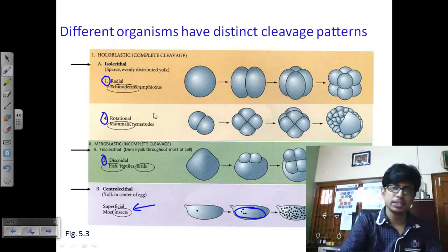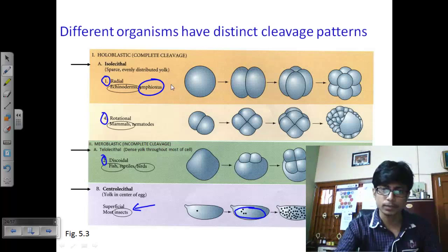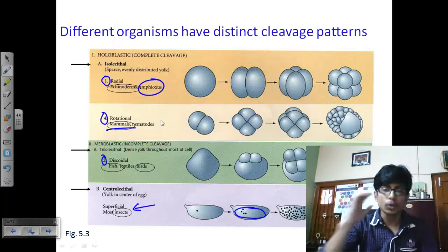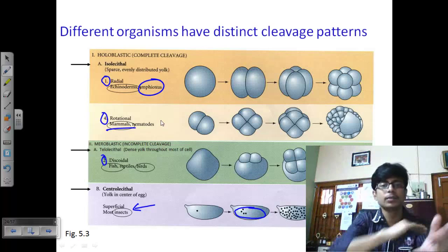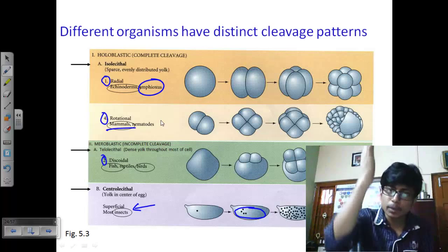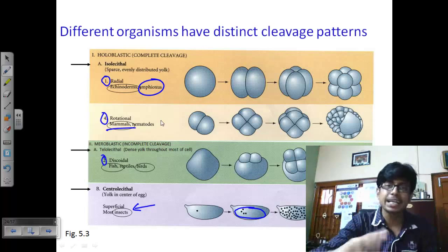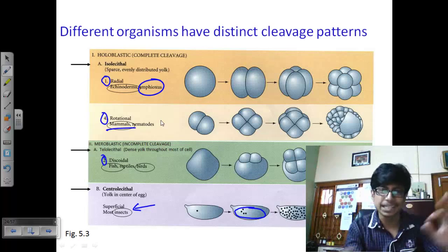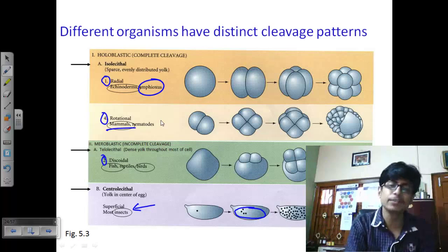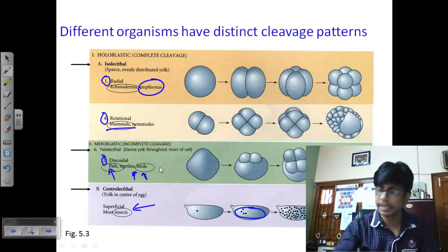Isolecithal cleavage can be radial, rotational, or discoidal. Radial cleavage occurs in straight, horizontal, or vertical directions — examples are amphioxus and frog. Rotational cleavage, seen in mammals, is different: one cleavage occurs vertically then another horizontally, rotating the axis of cleavage. In radial cleavage the pattern is set — either straight or cross — while in rotational cleavage the way the microtubules are arranged rotates each time.